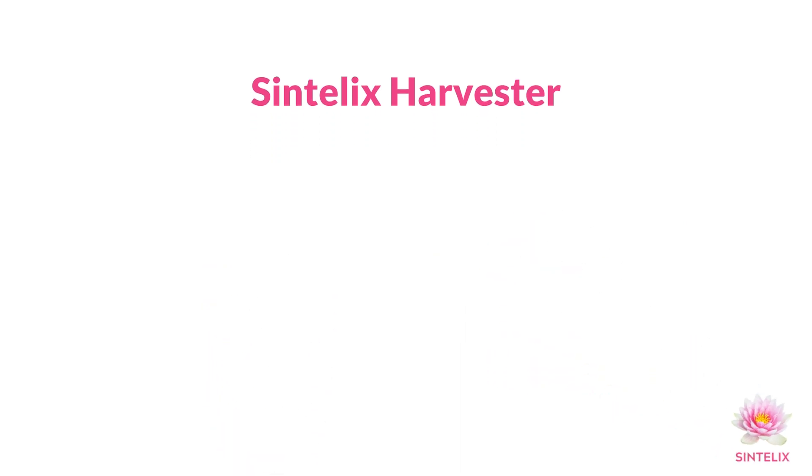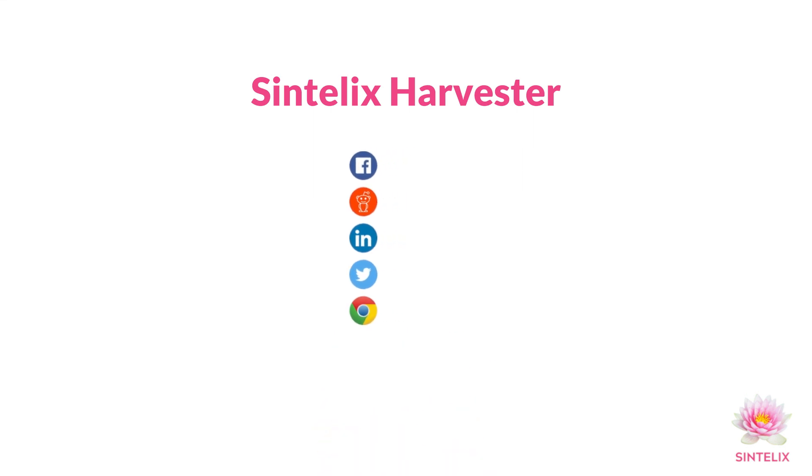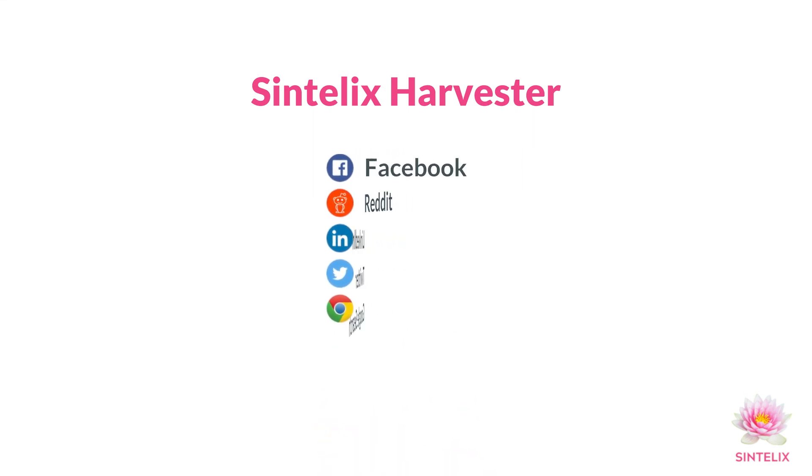It works right out of the box, ready to harvest any content such as news, wikis, forums, blogs and social media.